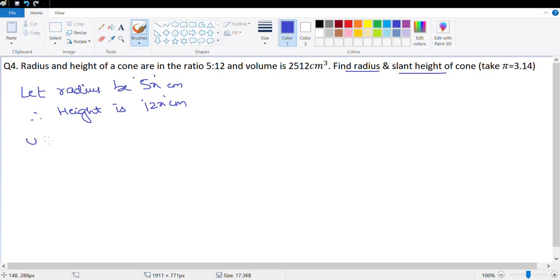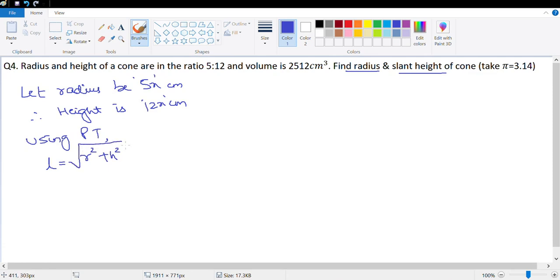Using the Pythagorean theorem, l equals the square root of r² plus h². We know 5, 12, and 13 are a Pythagorean triplet, which means l will be equal to 13x centimeters.